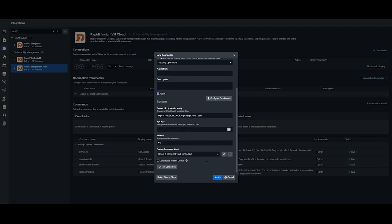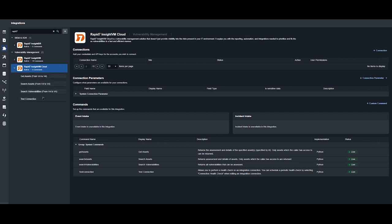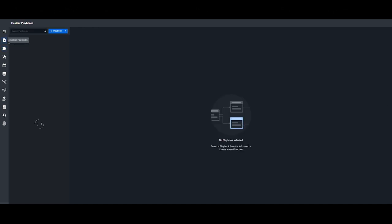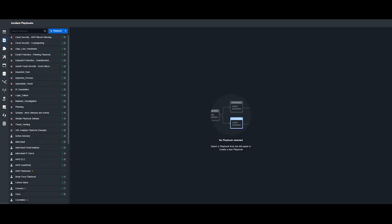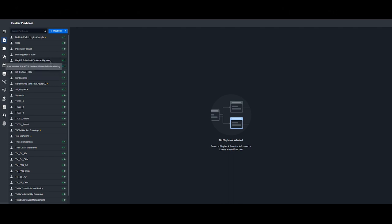Once the connection is up and running, you can hit add and use the integration commands listed below. The commands with RAPID 7 can be used for multiple playbooks. Some that we will review today include scheduled monitoring analysis and targeted vulnerability analysis.